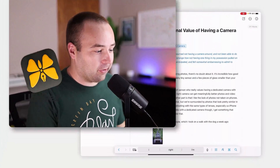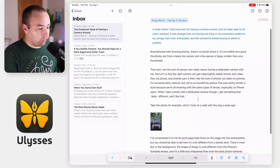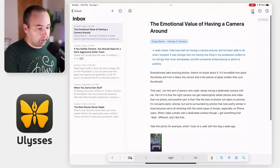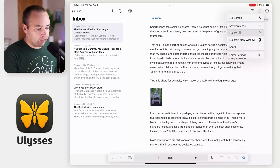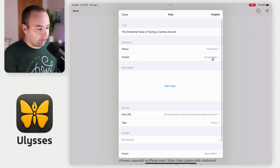Let me show you how it works. I've got this post right here that I'm ready to go with. I'm going to go up here to the three dots, hit export, and then I'm just going to publish immediately.